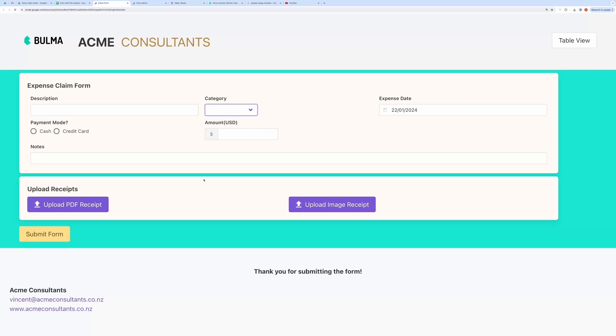You can easily customize prefixes and suffixes like currency symbol or units of measurements like kg, meters, etc. Let me fill this form.